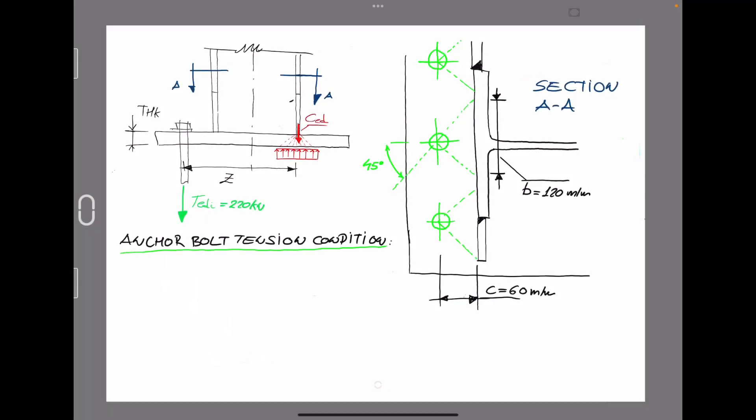According to tension condition, as you can see at the right corner of the image, it is represented the section AA, which is the plan view for the base plate. You can see the layout for the anchor bolt represented in green color. For that reason, we are going to assume a distribution of forces of 45 degrees from the center of the anchor bolt against the closest flange of the steel shape.